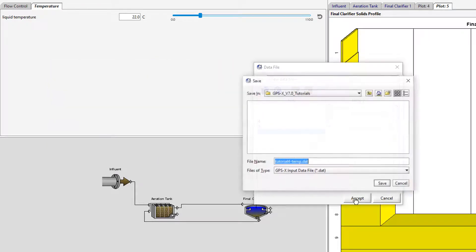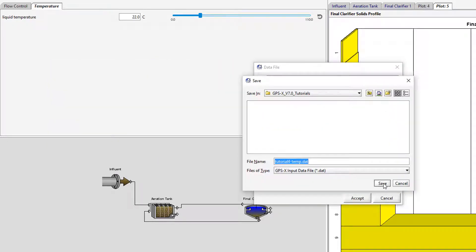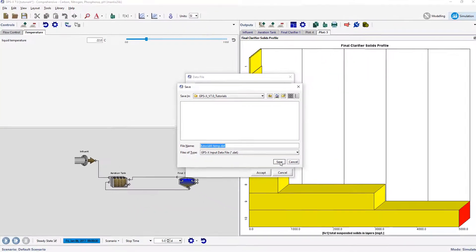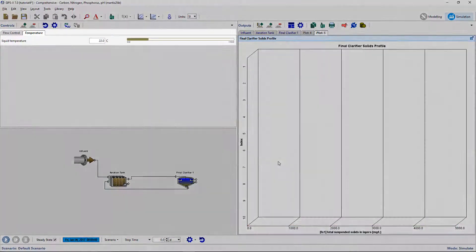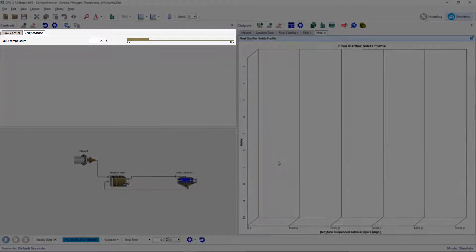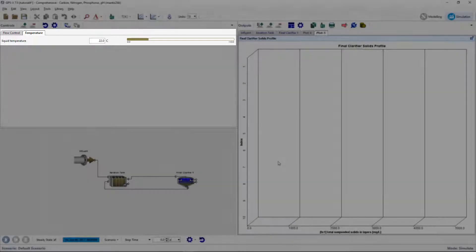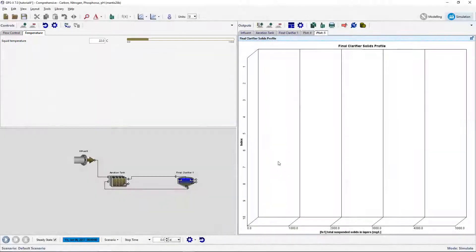The default location is the same directory as the layout file and the default name is the layout's name with the cryptic name of the variable concatenated to it. These defaults are usually appropriate so click Save to save the file. Notice that the interactive slider for the liquid temperature input has automatically changed into a file input control bar and is no longer able to be manually adjusted.